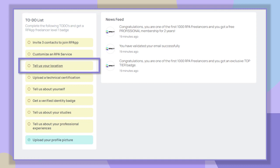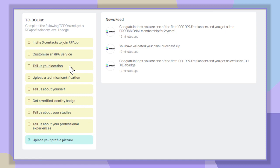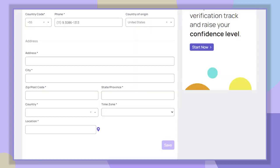First we will complete our location by clicking on 'Tell us your location.' Here we will add our current address and country of residence. This information is important because the flag of the country you selected will be added to your profile.